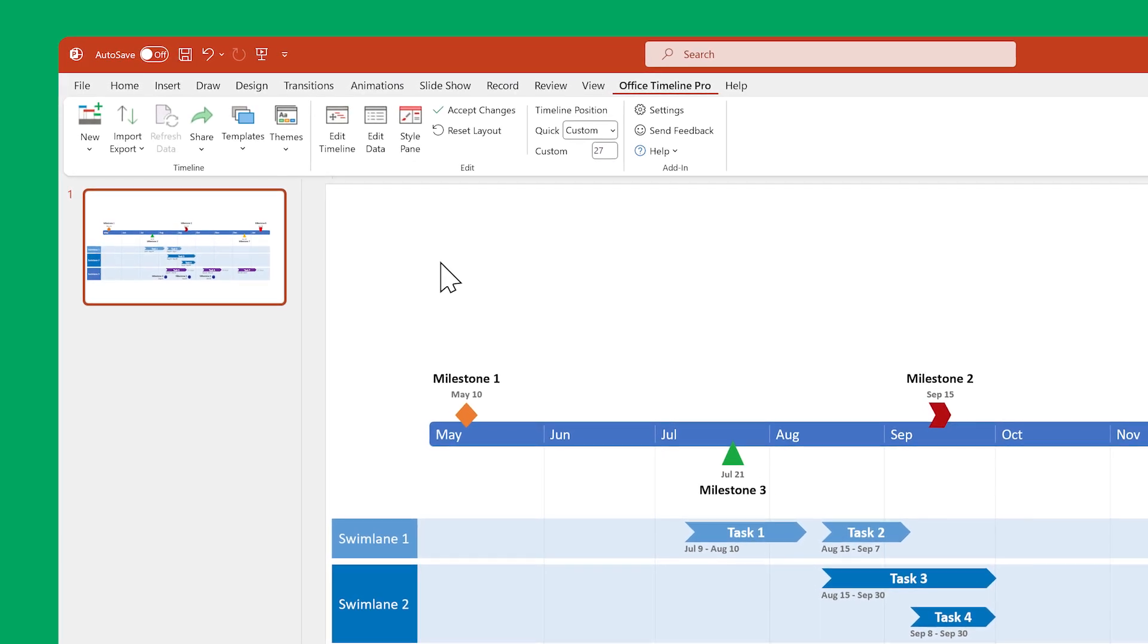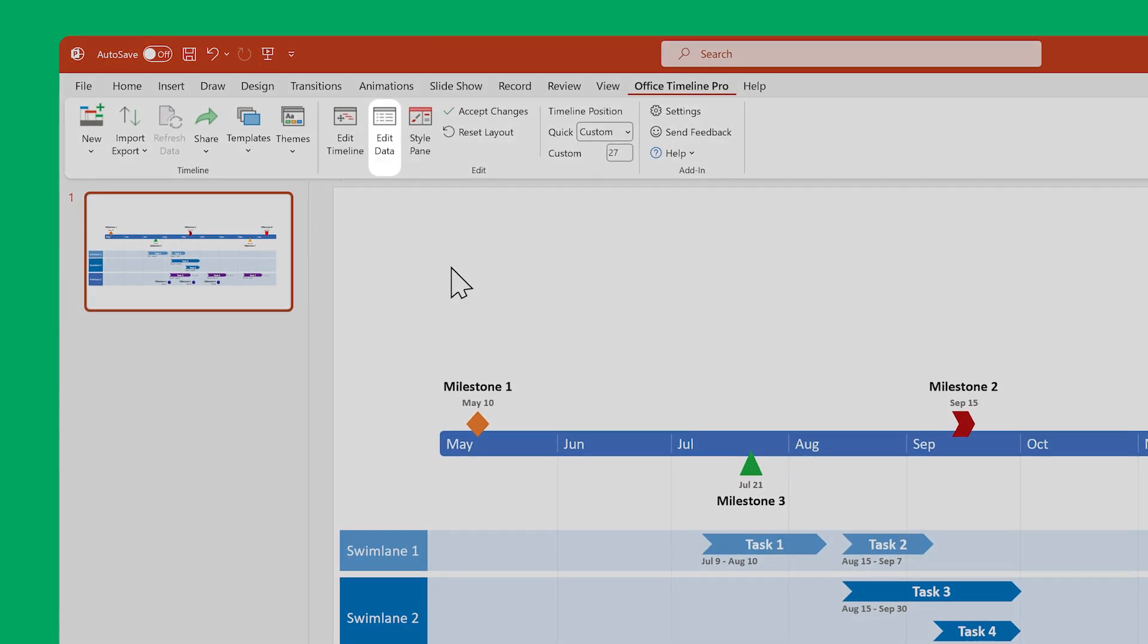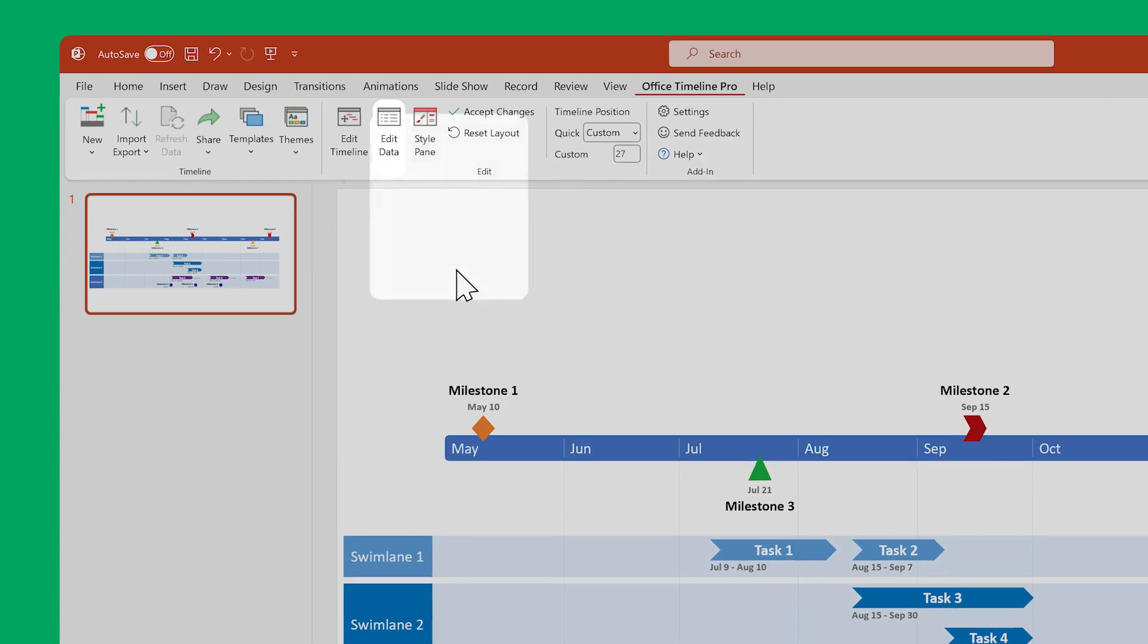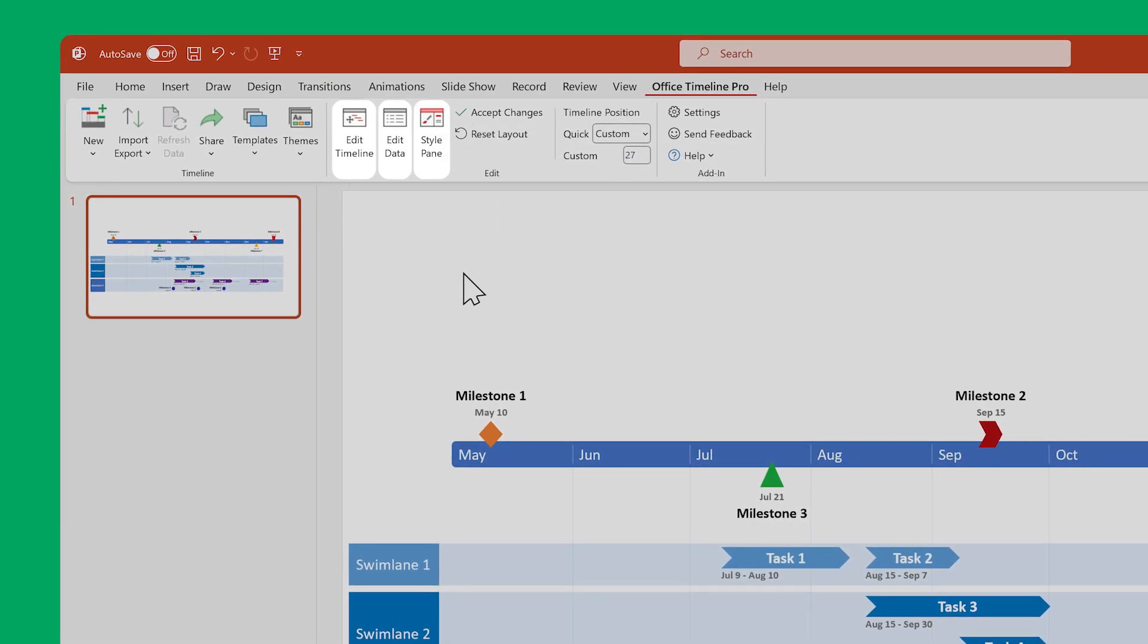The ones you'll probably spend the most time with are the data view, the timeline view, and the style pane.